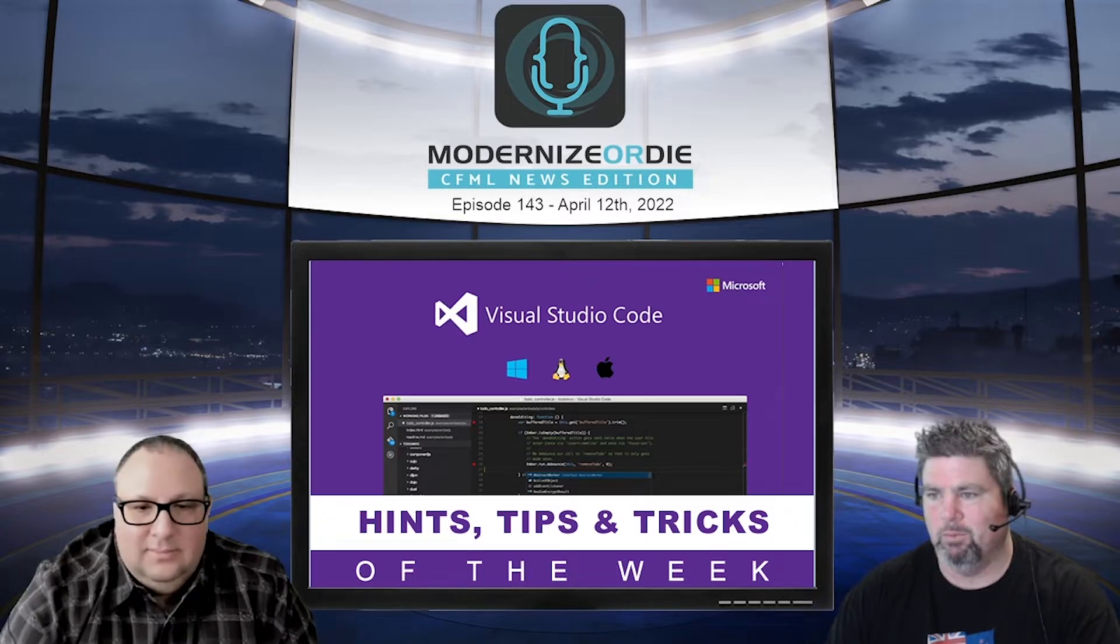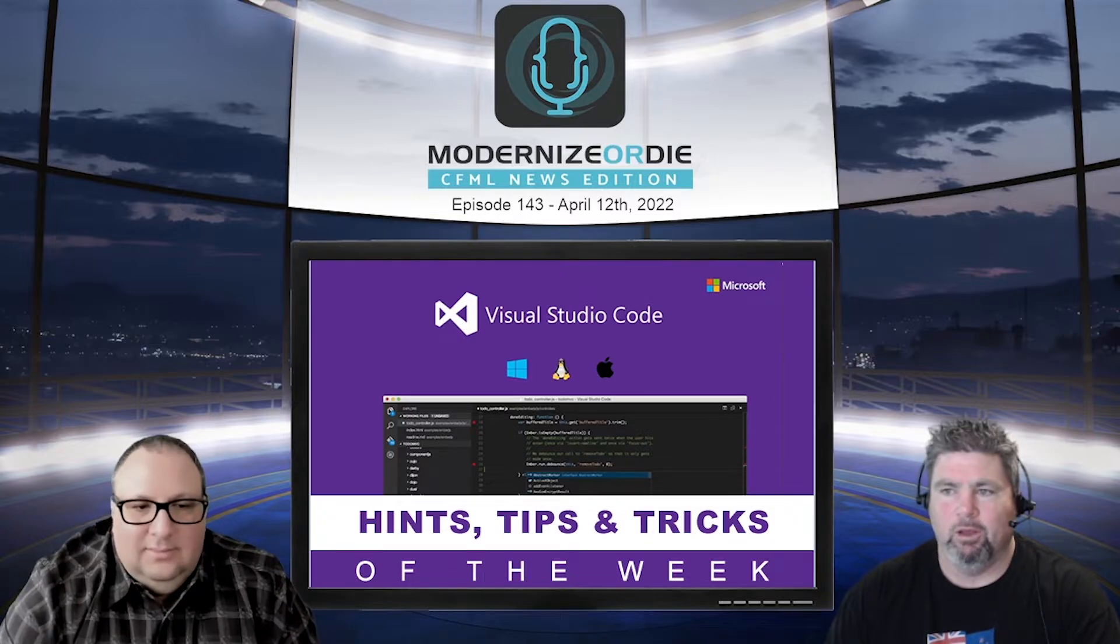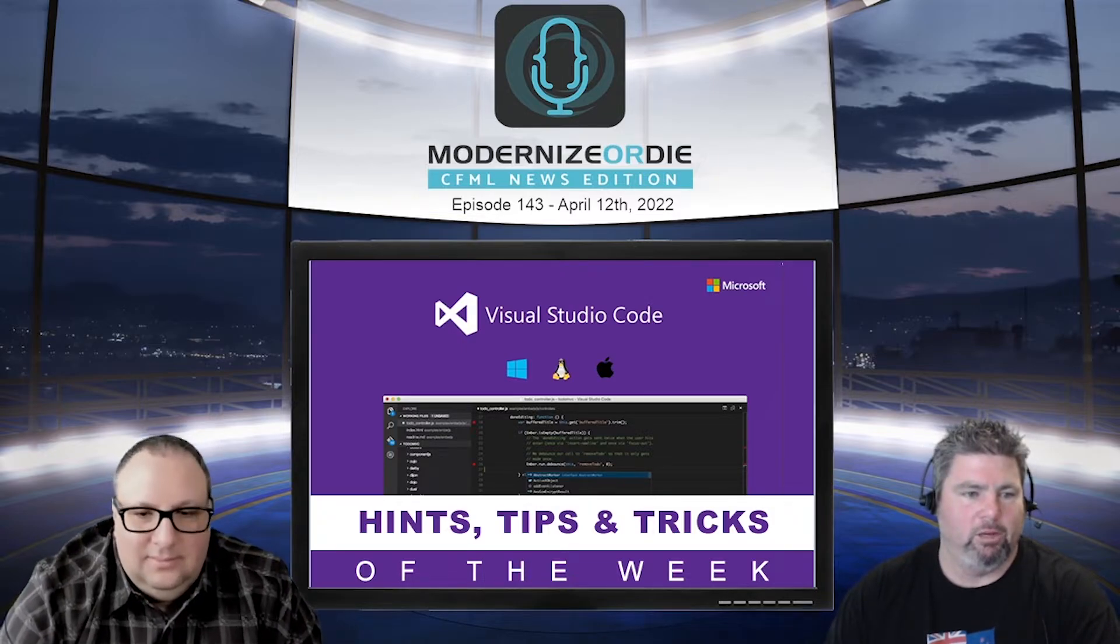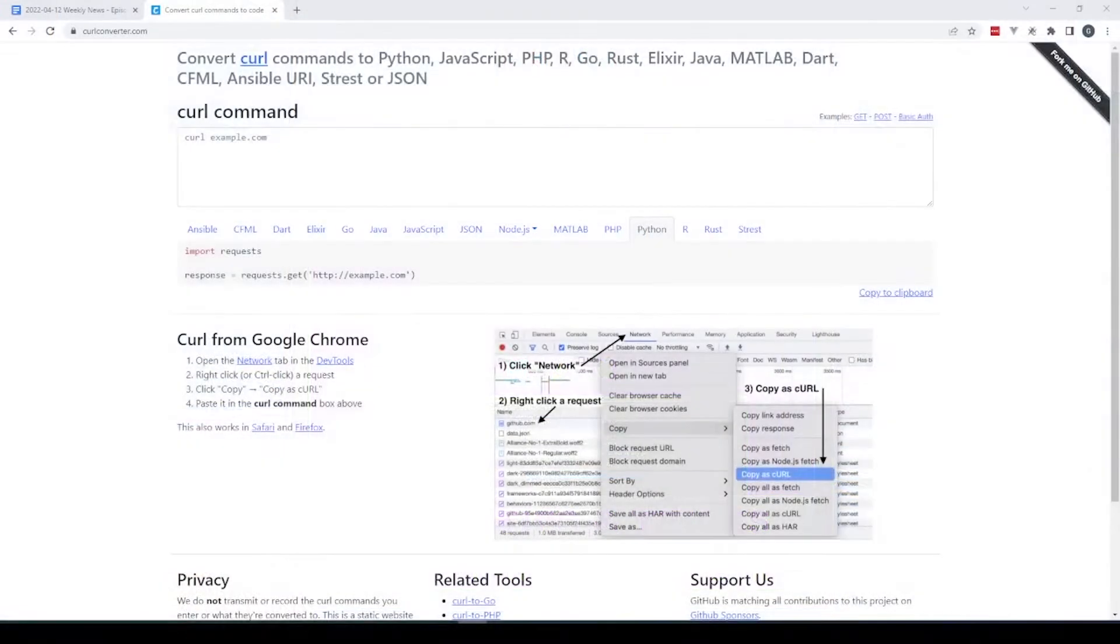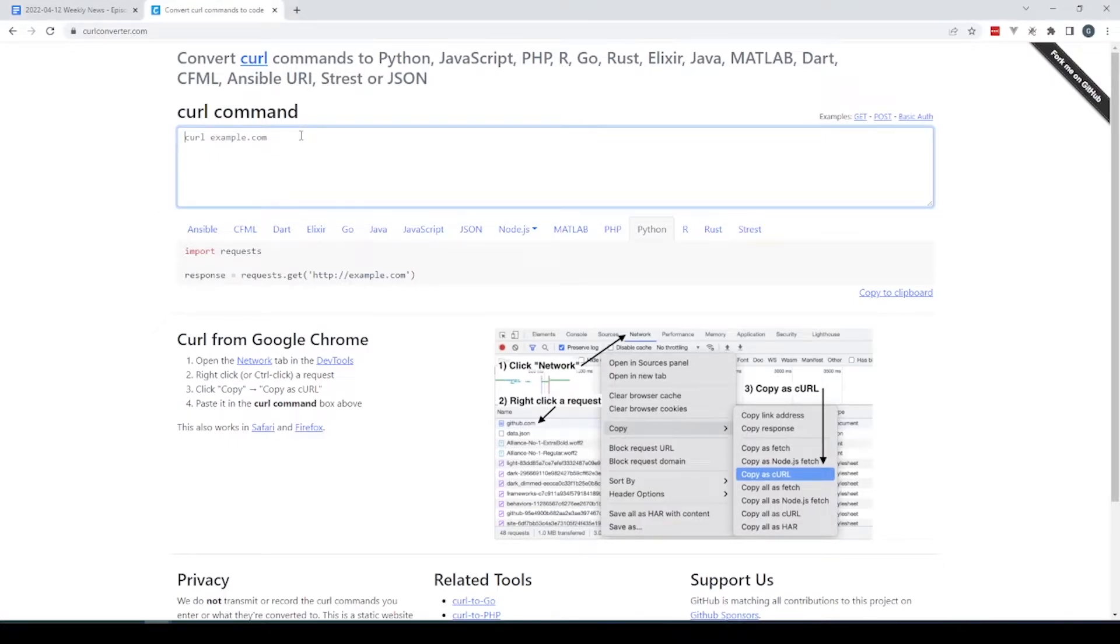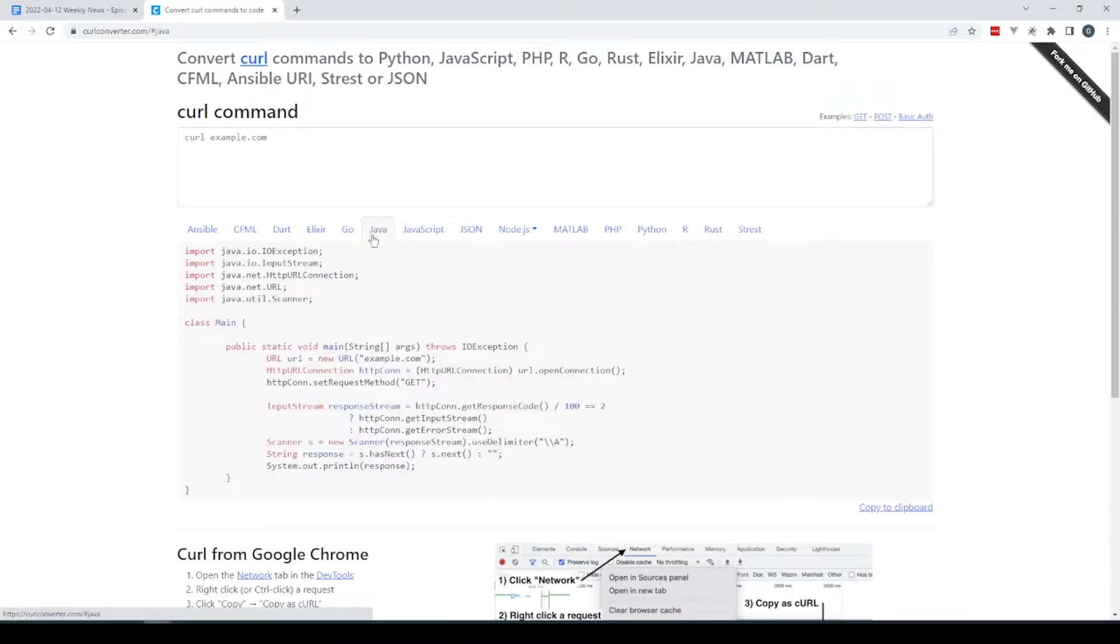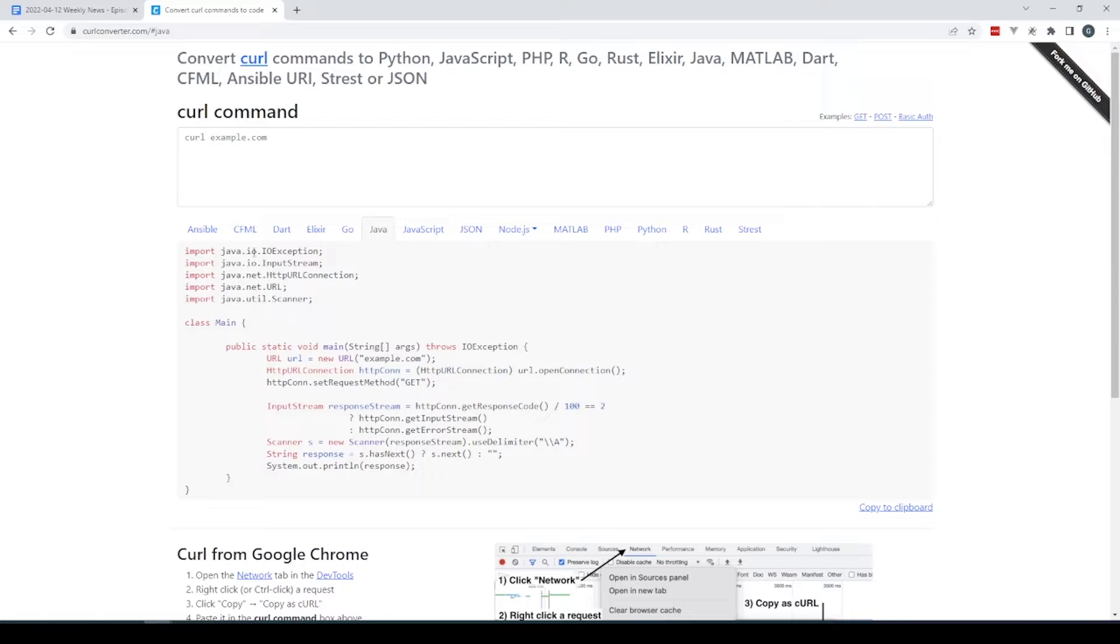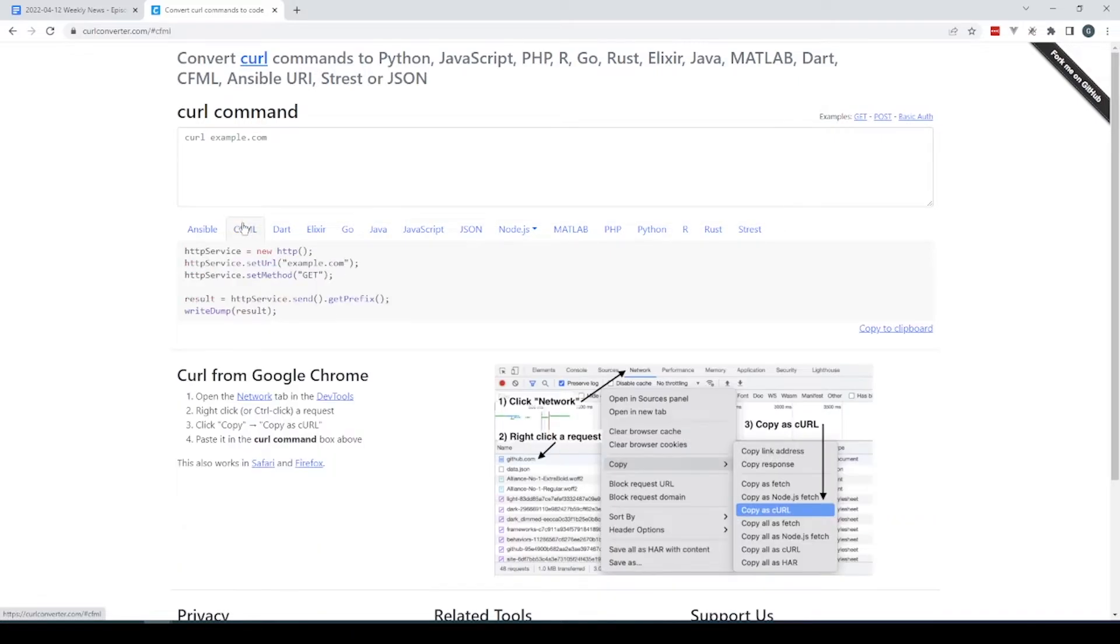Here's a sneak peek for next week. If you do a curl here and want to change it to Python, it shows you how. I always like looking at the Java version first because this is the crap you have to write in Java. But now there's a CFML one too, so HTTP service, set the URL, get the method, and boom.